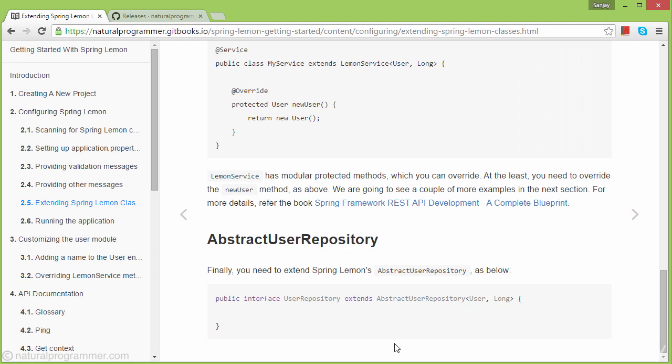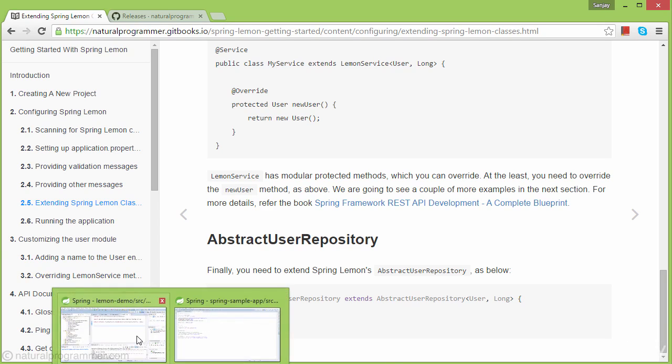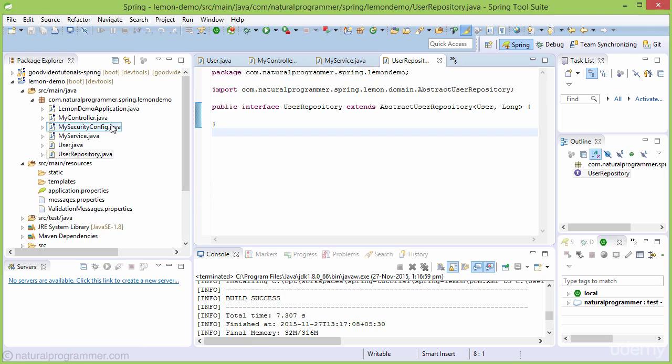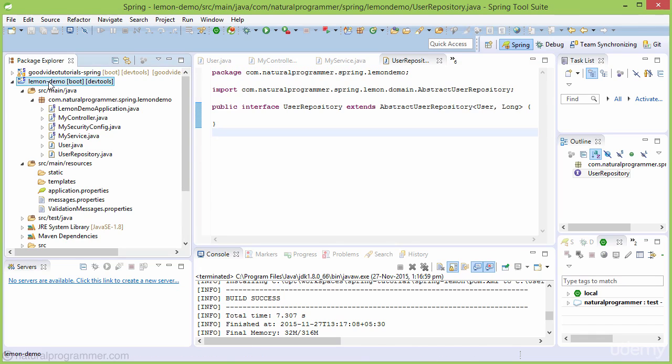That's all the configuration and customization needed for our demo application. If we've done everything correctly, we can now try running the application and see how it works.